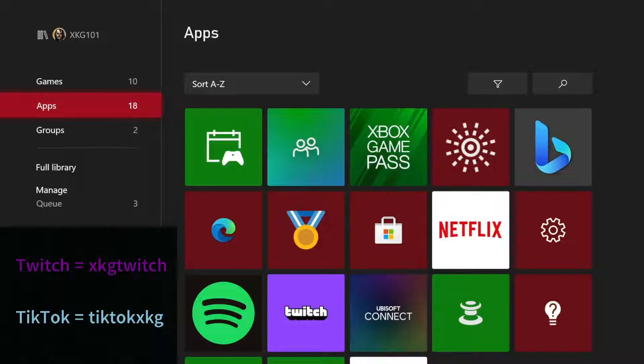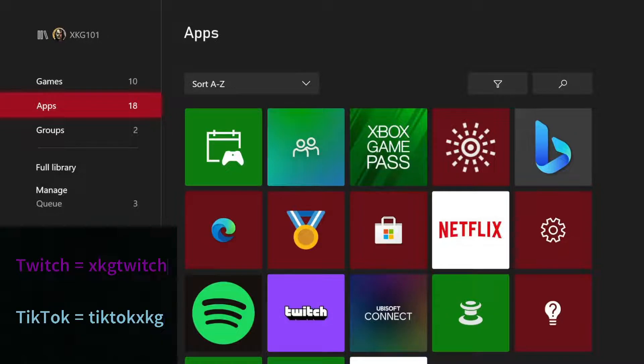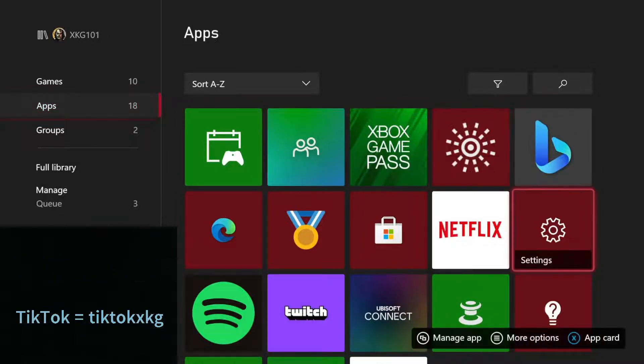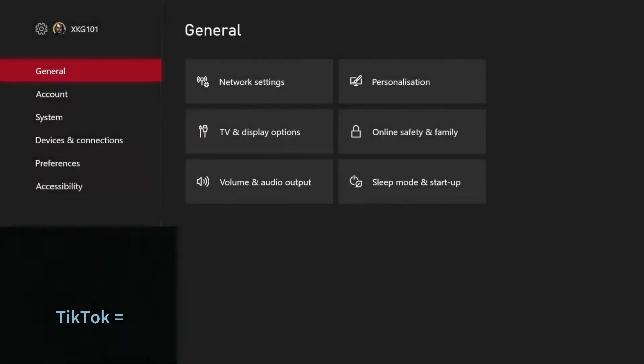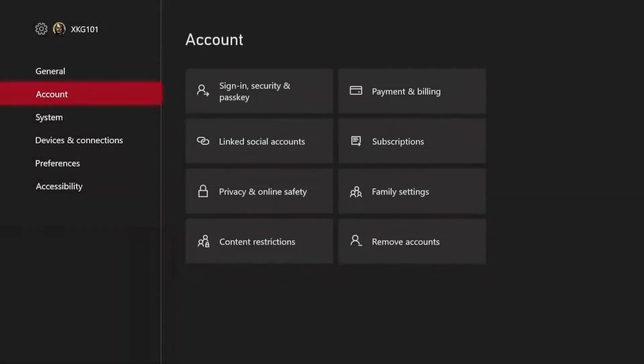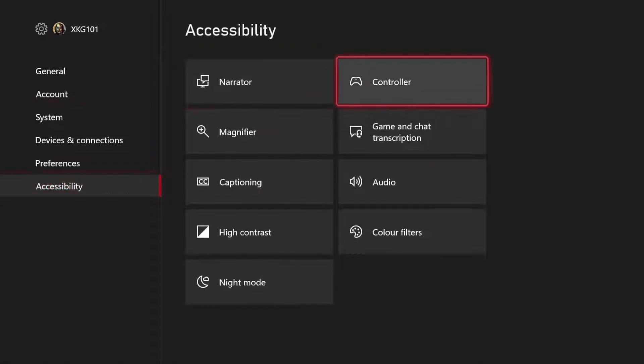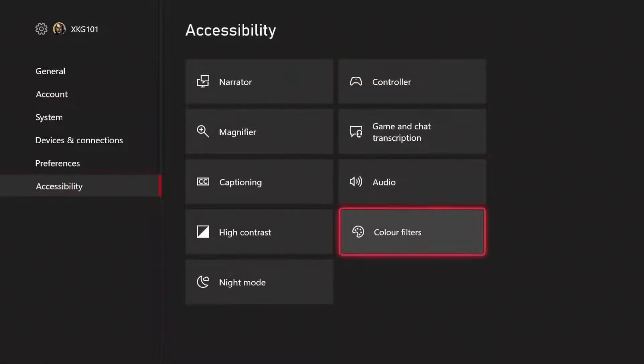This can work for Xbox One, Xbox Series X, and S. So obviously, you go to My Games and Apps, to apps, then go on Settings, go all the way down to Accessibility, go to Color Filters.